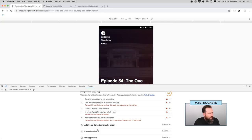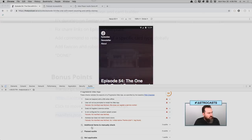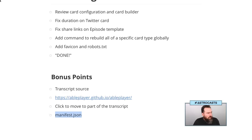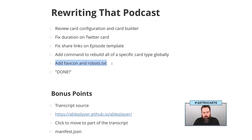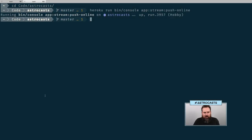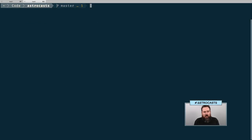If you're on chat, feel free to ping me. I'll see if I can answer questions as we go. So I think the first thing I'm going to do is the favicon and robots.txt, because that's just going to be pretty easy for us to do.